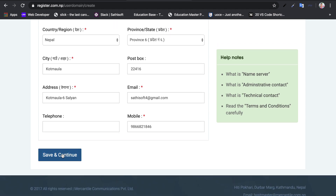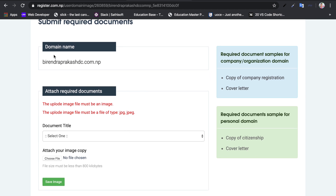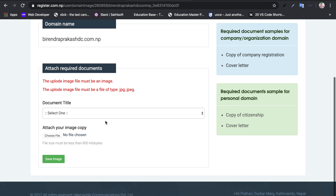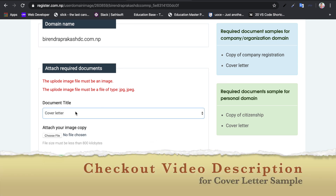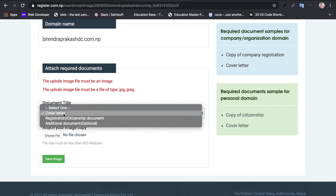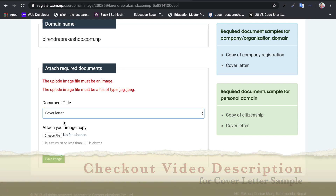After filling in all details, click save and continue, then submit the required documents. You will need to pay and then attach your documents. Image files must be in JPG or JPEG format. For the cover letter, a specific format is required — you can find the cover letter format link in the video description.